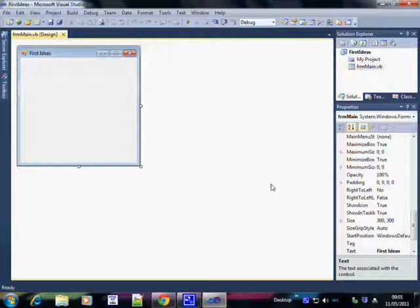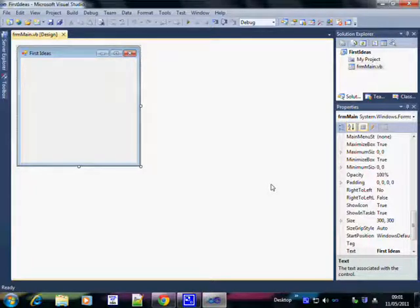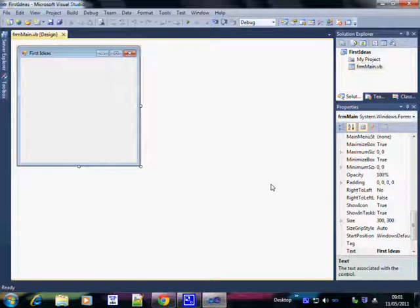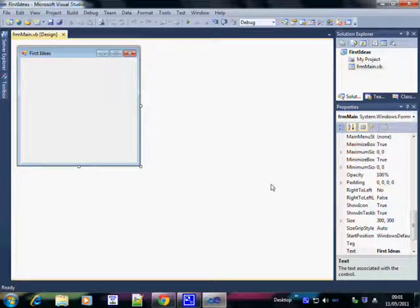So that's how to open, create, save, close a Visual Studio project. I hope you've enjoyed it. It's quite easy. See you in the next video.